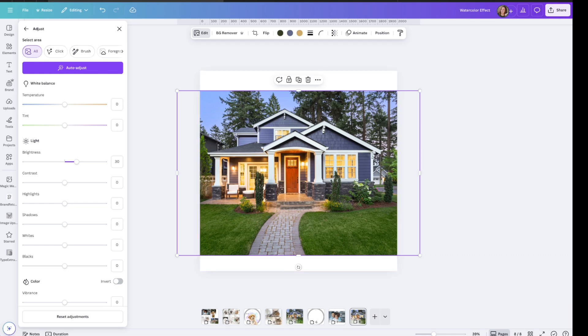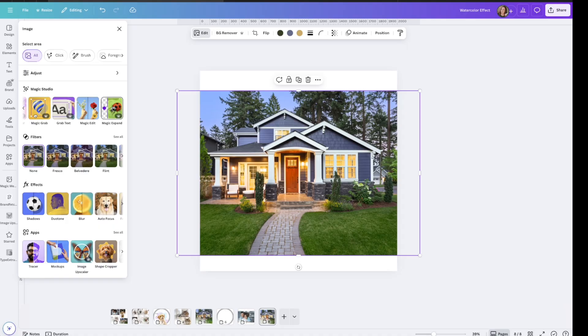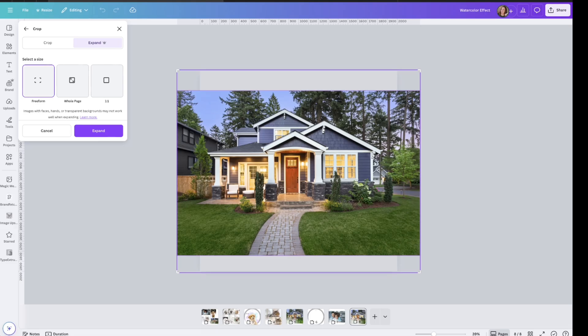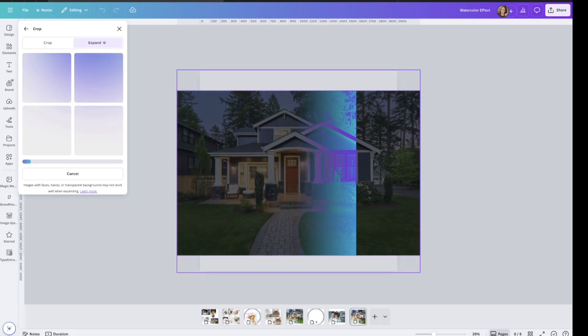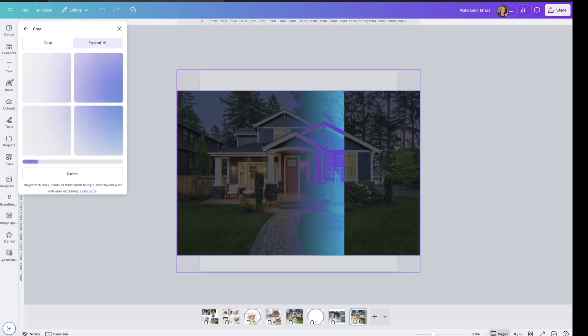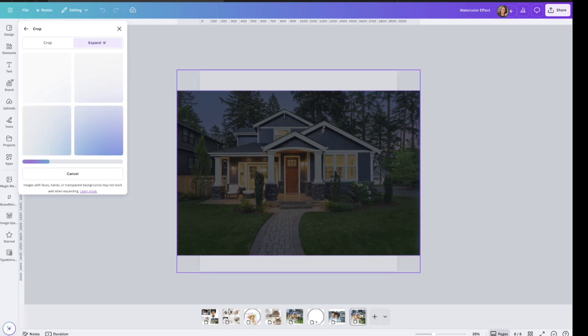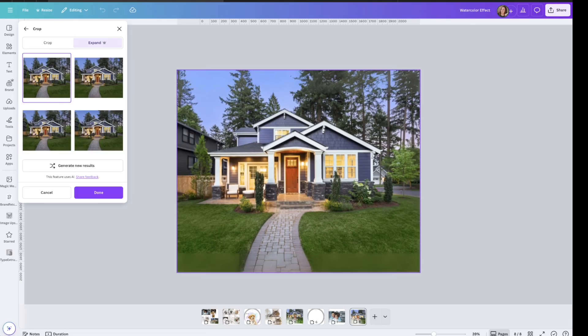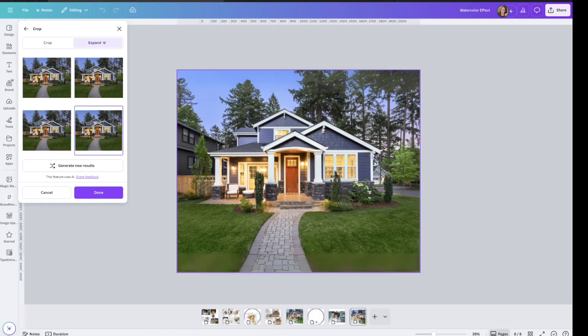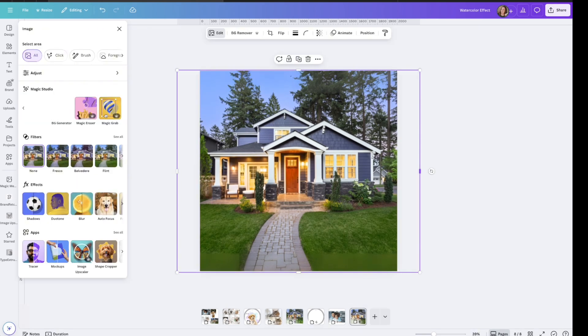I can go to magic studio and scroll over and click magic expand. I choose the free form option and then drag the corners and click expand. And the AI will generate four options for you to choose from. I would say it works probably 80 to 90 percent of the time. So like this first option, you see how it cut the grass off up here? The grass looks fake. So that's not ideal. I'm going to choose this first one because the trees look the best and click done.